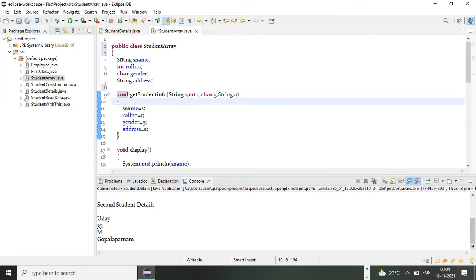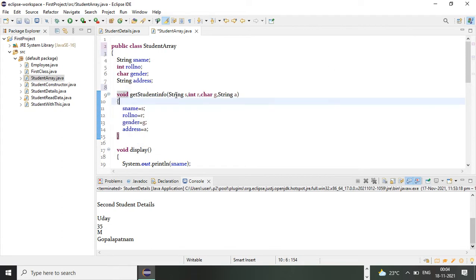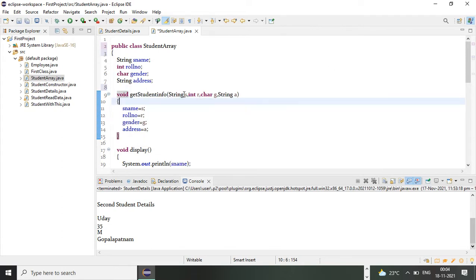For that, here I'm taking four arguments. String s is going to assign a value for my student name, integer r is going to assign a value for role number, character g is assigned a value for gender, and string a is going to assign a value to address.